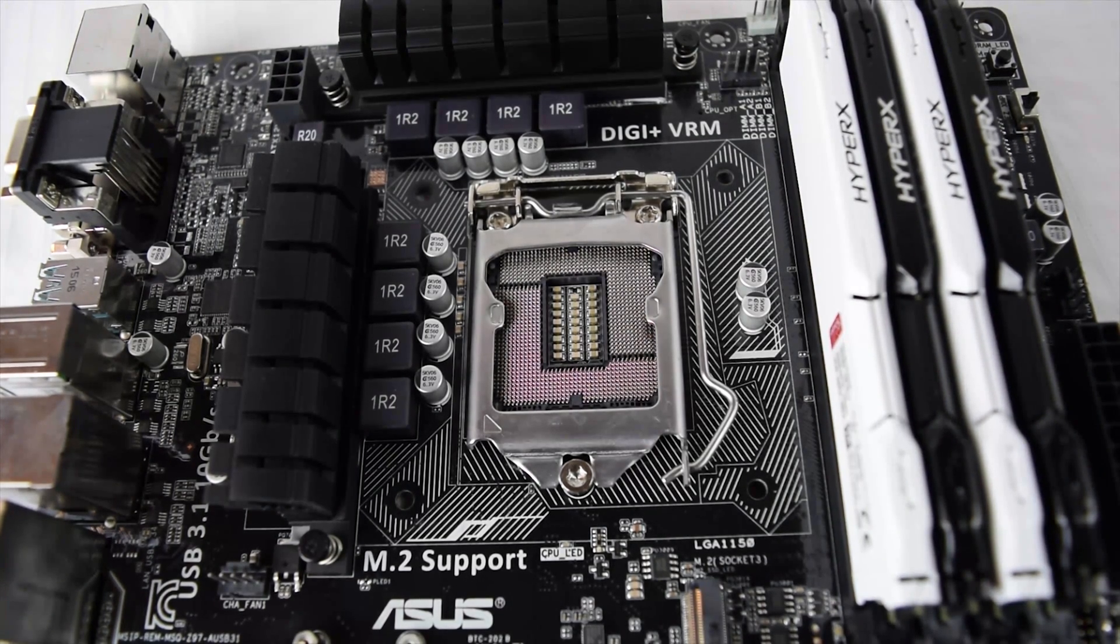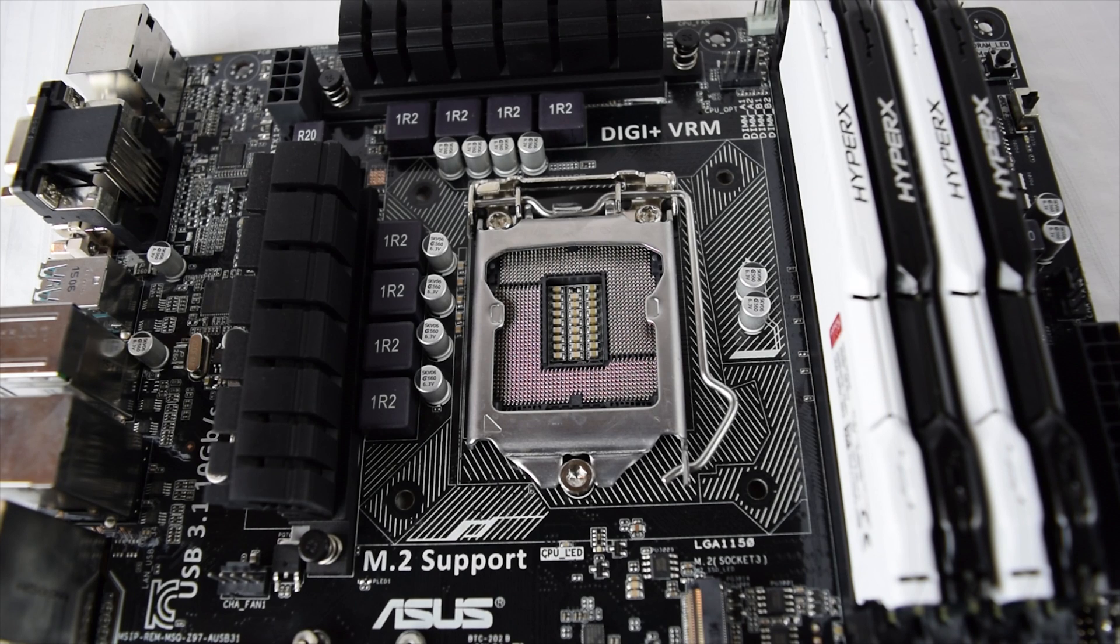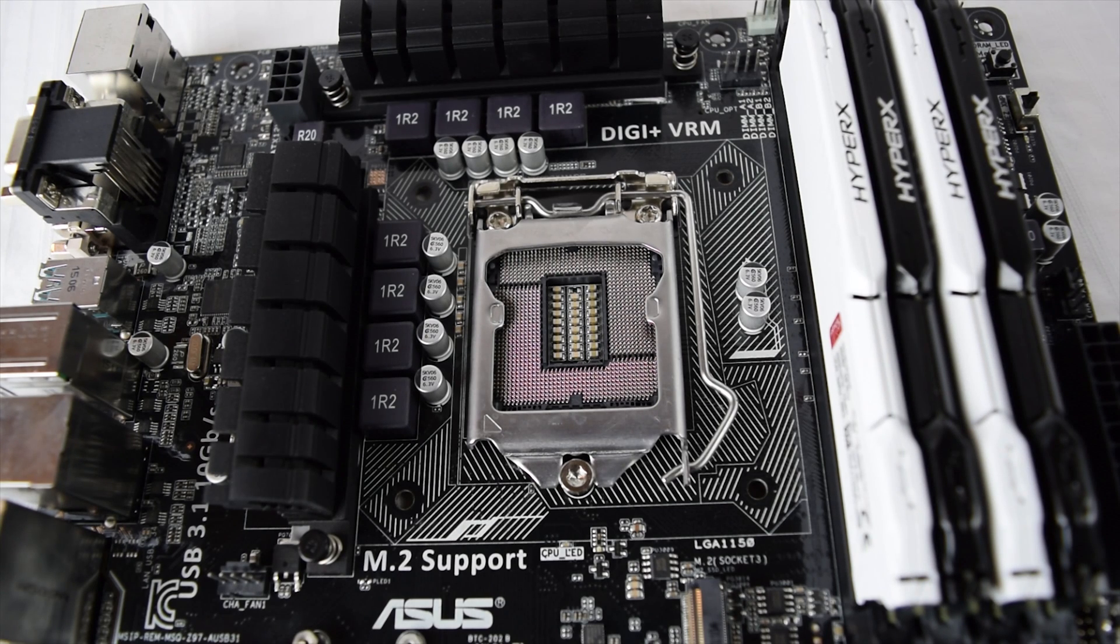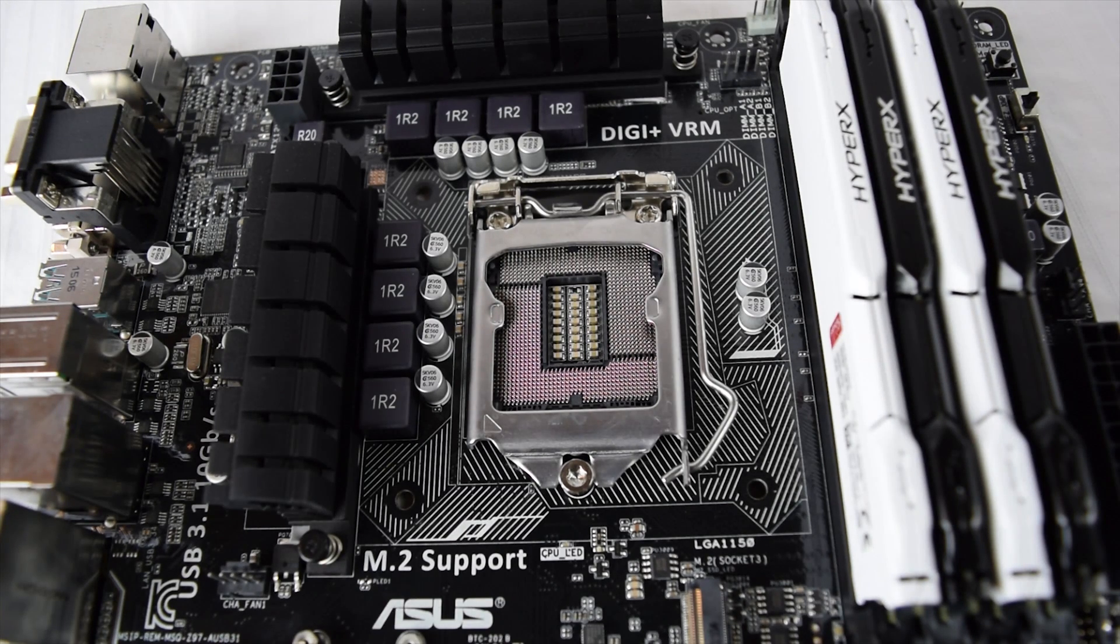Now this is an Intel socket, the LGA1150 to be specific, but it's fairly similar for all the mainstream Intel CPUs.